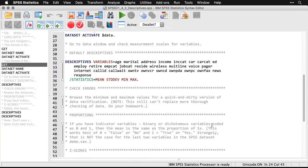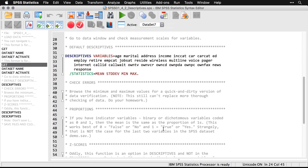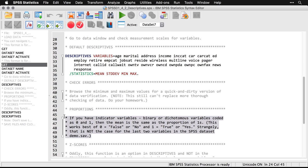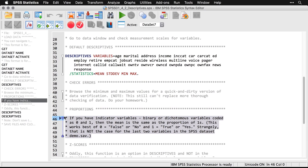And if we go back to the syntax, I do want to mention this one thing about indicator variables I said earlier. It's this: if you have indicator variables, that's a binary or dichotomous variable that has only two possible values. And if that variable is coded as zero and one, then you can in fact get the mean of it. And it tells you something—it tells you the proportion of observations that have ones.